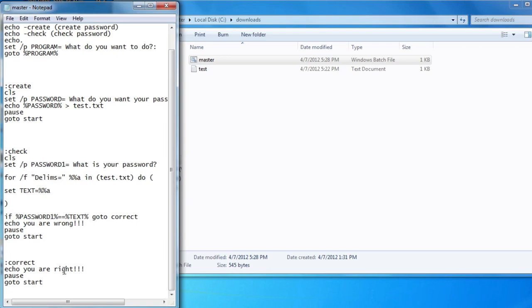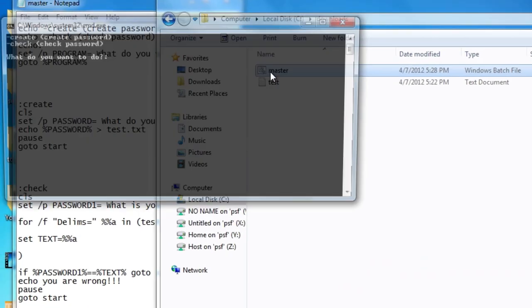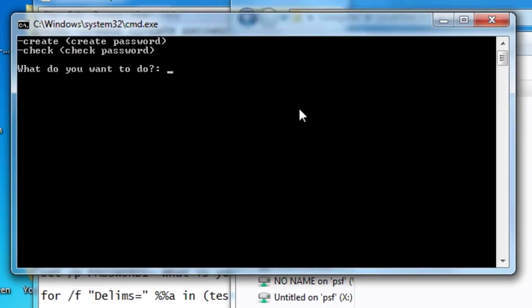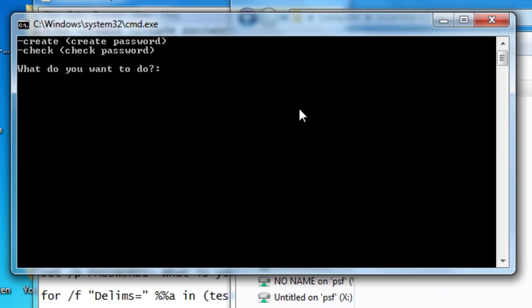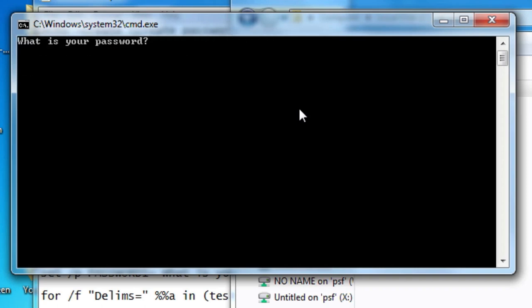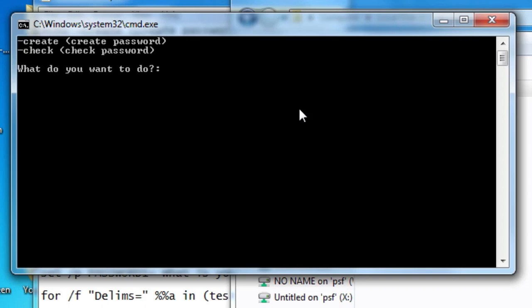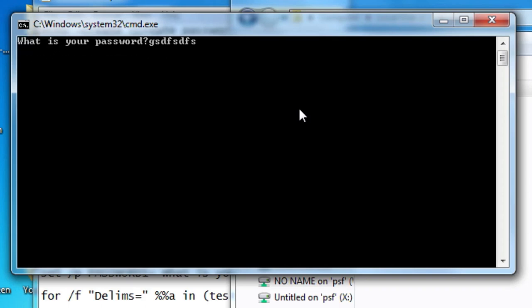Once again all this code will be in the description if you don't want to copy it out letter by letter. Let's test it out here. So let's create one. Just like that. Let's make it tech and go back here. Let's check if our password is correct. Let's do tech. You are right. Now we're also going to check it again, see if it's saying, let's do something random. And it says you are wrong.